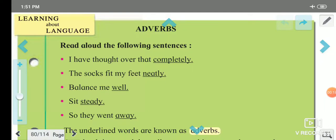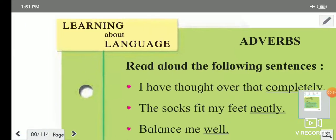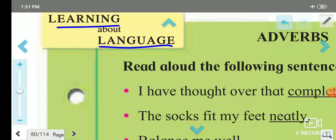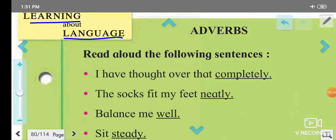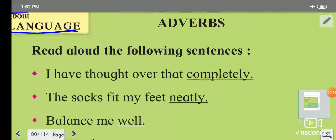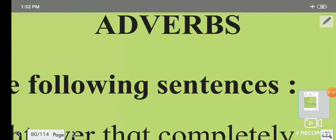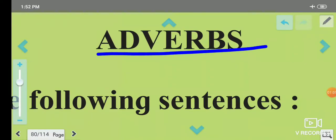So pay attention to my video. Today we are going to become familiar with adverbs — what adverbs are and how they perform their role in sentences. We will study all about them.